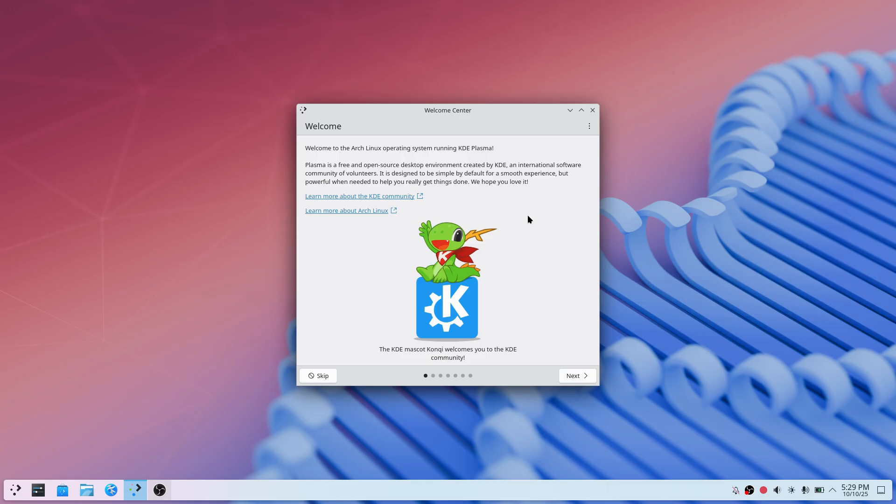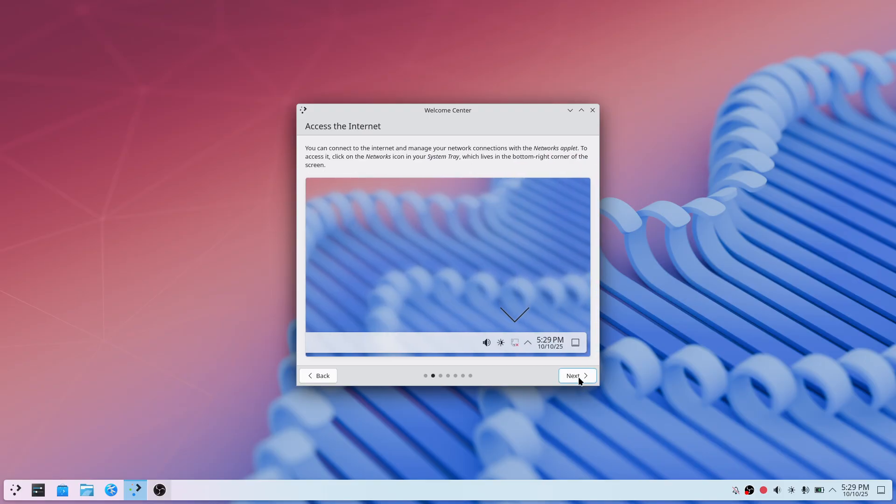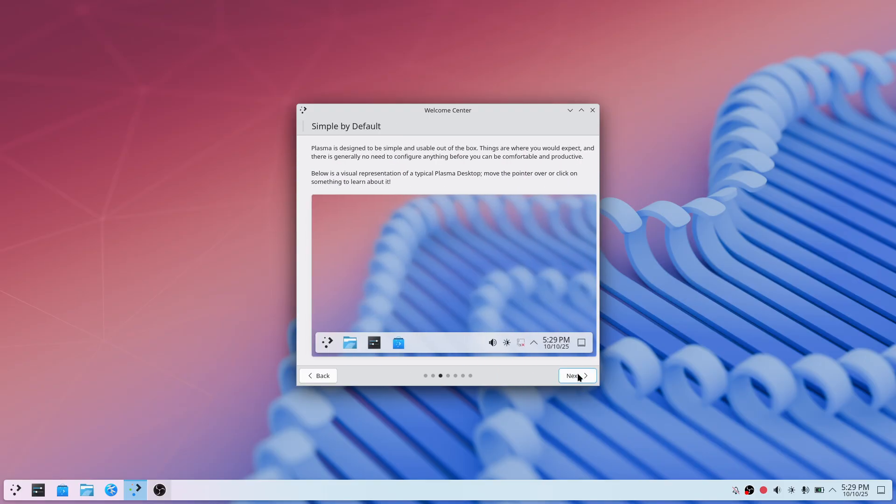We've successfully installed Arch Linux. Now let's proceed with the installation of BlackArch.